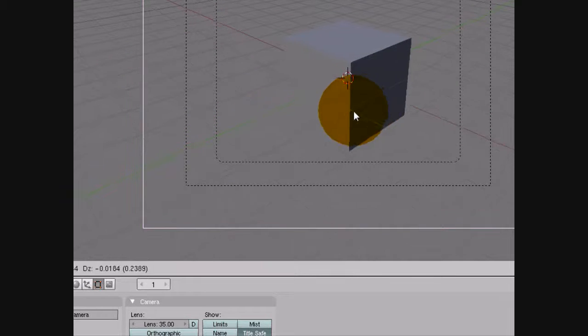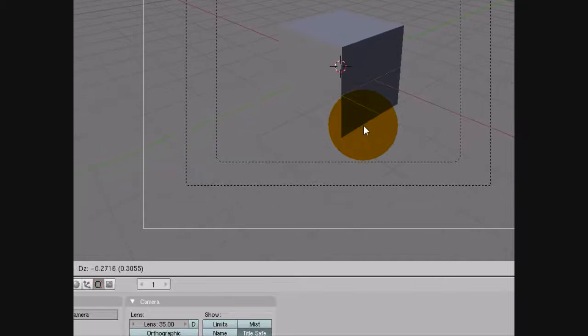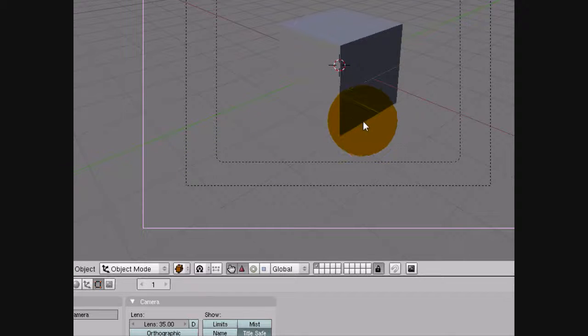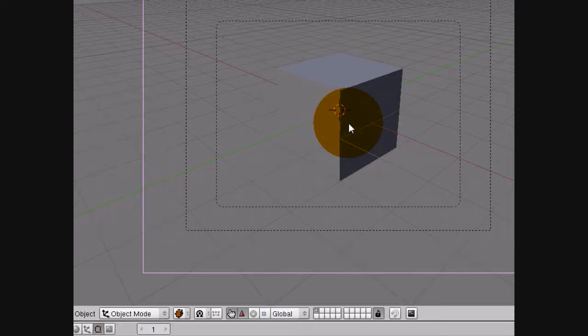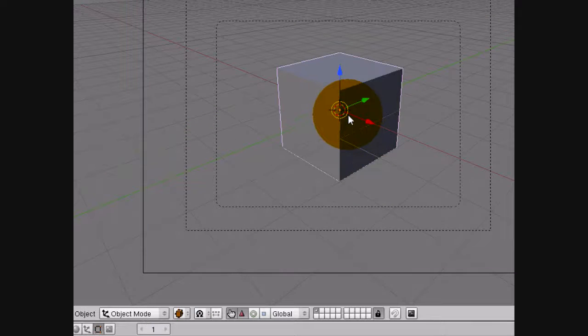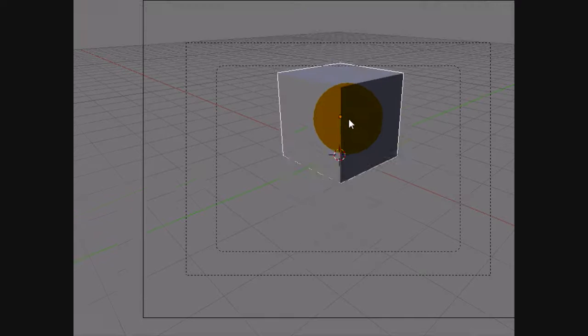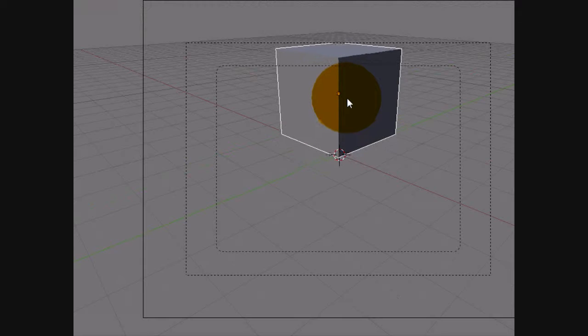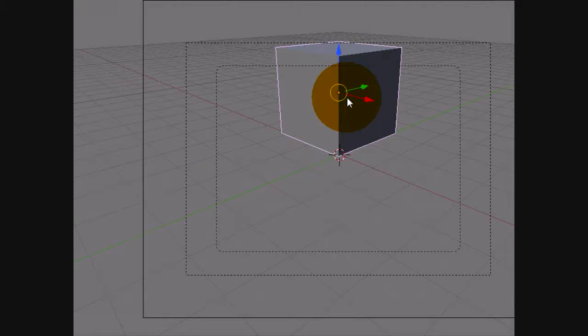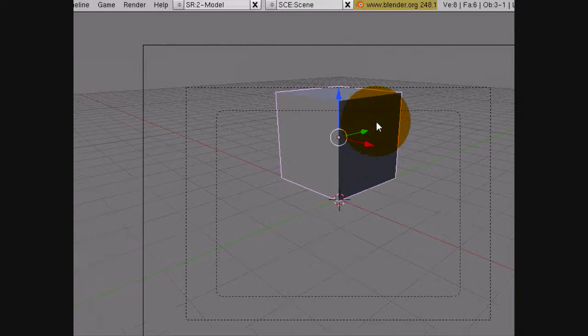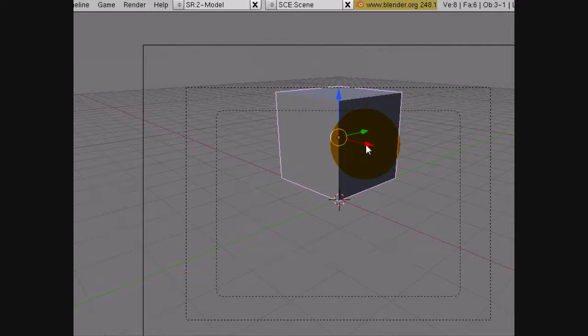So move your camera around using R and G until you find a spot that you like. While you're in this mode you can also move objects around.